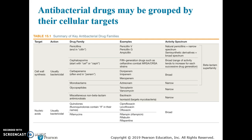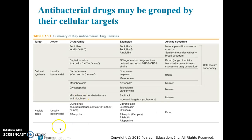Antimicrobial drugs are grouped based on their cell target. The first major target is cell wall synthesis. These are generally bacteria-focused and bactericidal, because if you destroy the bacterial cell wall, that cell becomes open to lysis and osmotic factors. Our cells don't have cell walls, so it's very easy to target bacterial cell walls without targeting our own cells. There are a bunch of different drug families in this category.